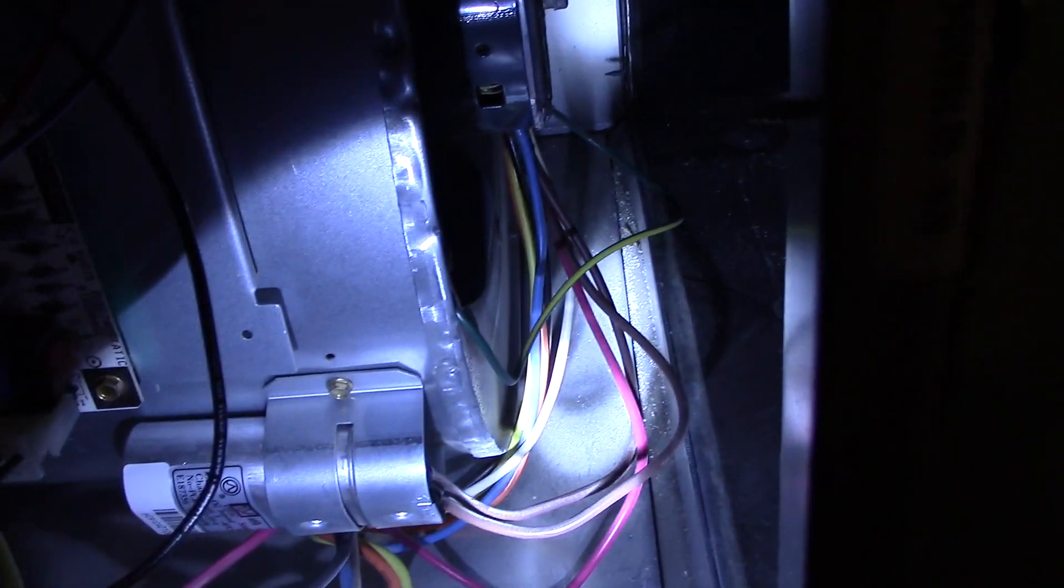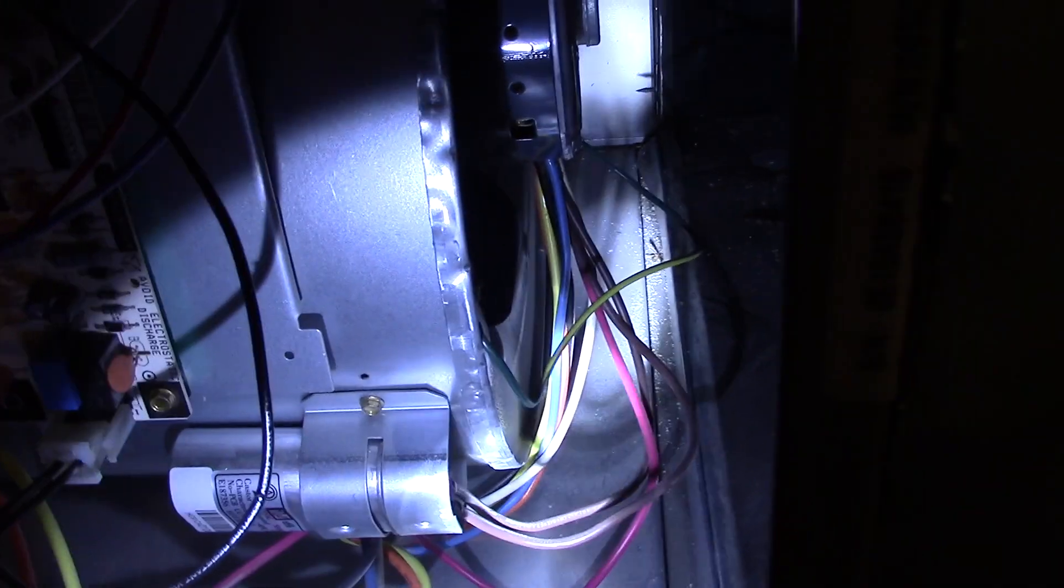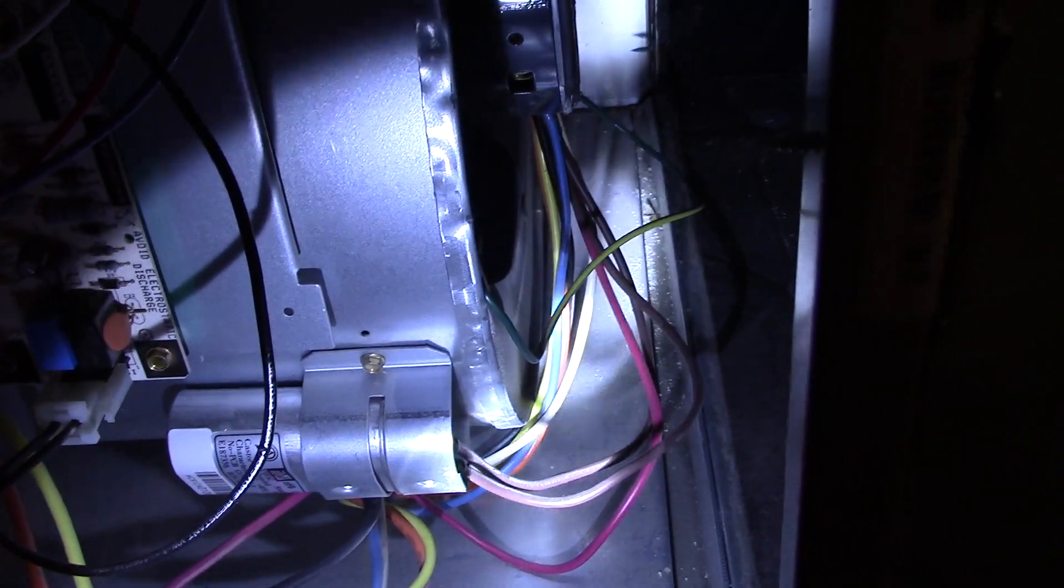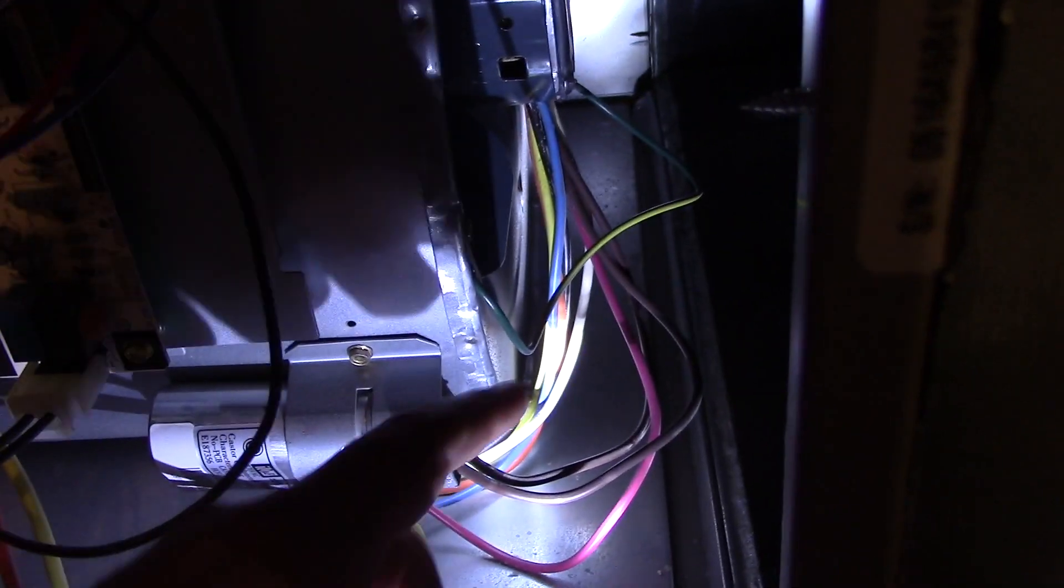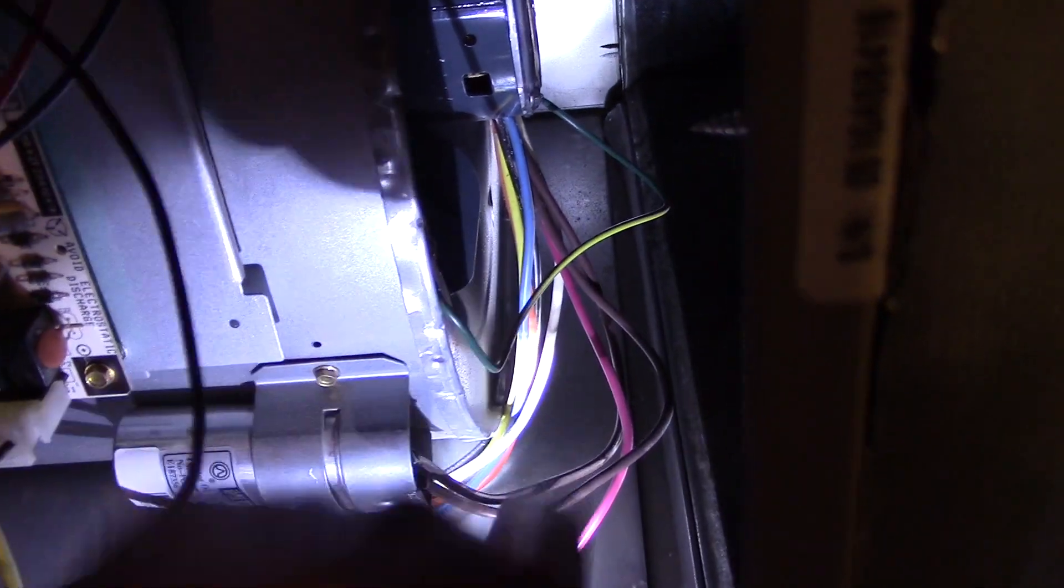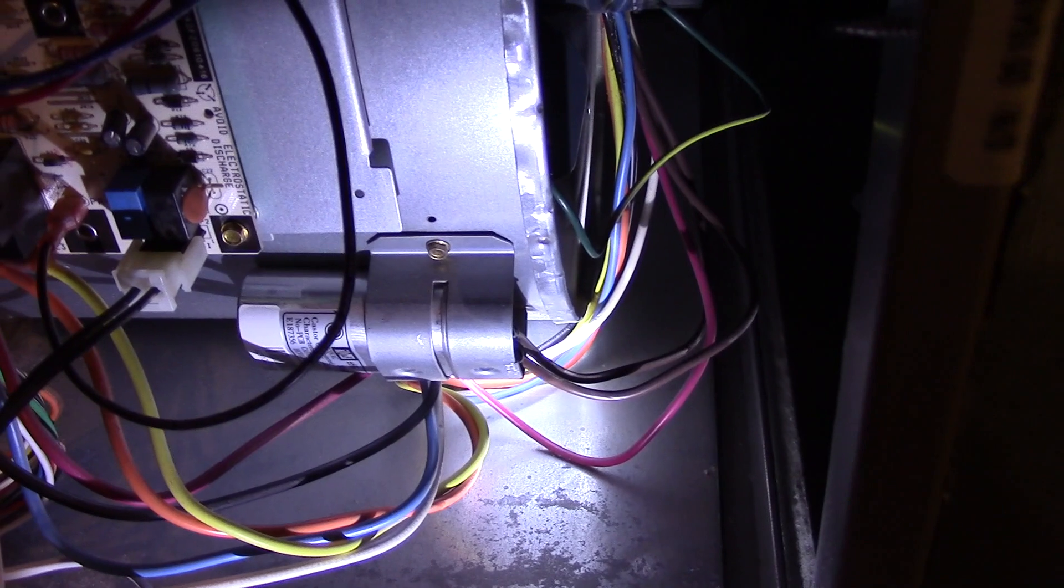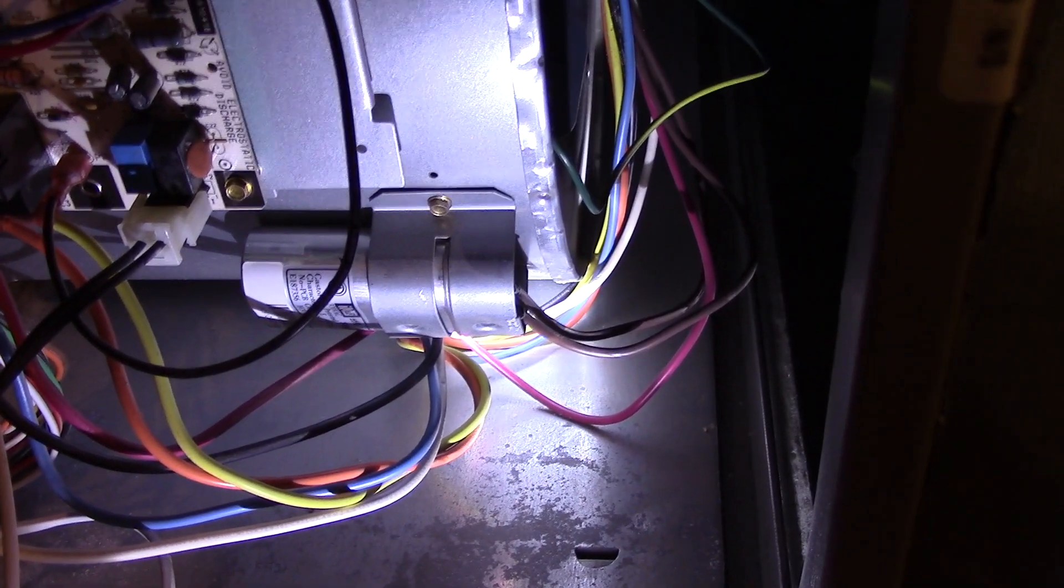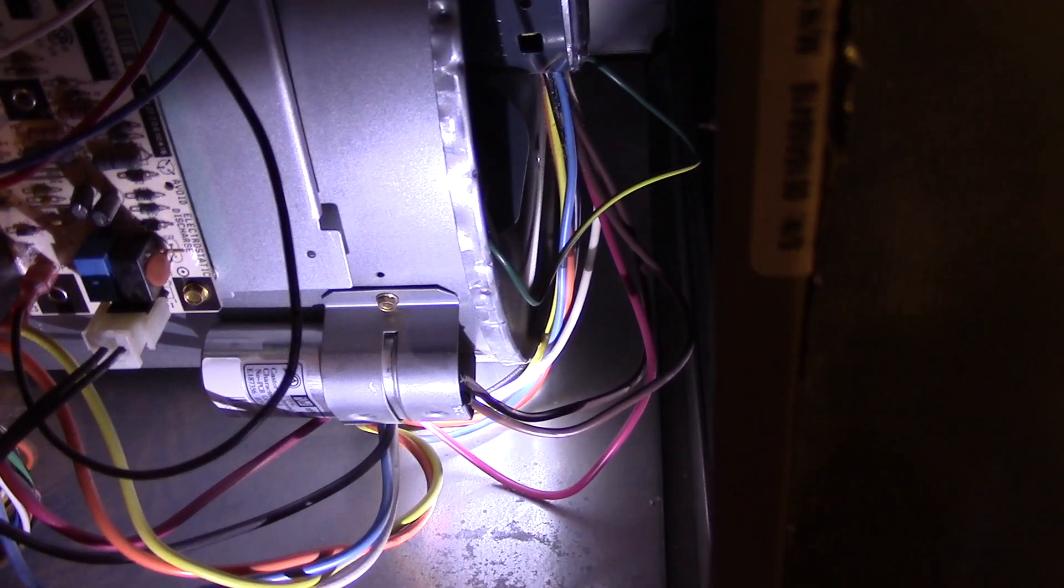Now there's also a white wire there. That's your common wire or also called your neutral wire. Don't mess with that wire. Leave it exactly where it's connected because that doesn't pertain to the speed. What does pertain to the speed is if you look inside here, there's a black wire, a yellow wire, an orange wire, a blue wire, and a red wire. In most furnaces, the black wire is high speed and the red wire is low speed.